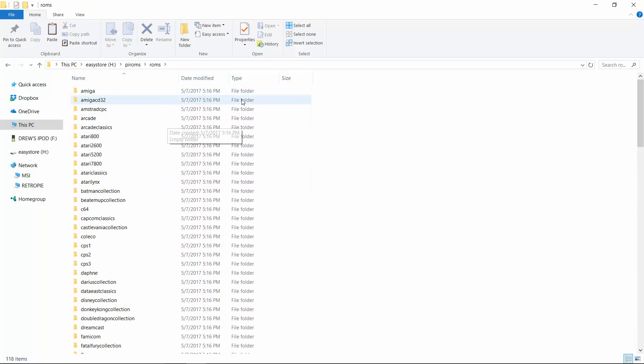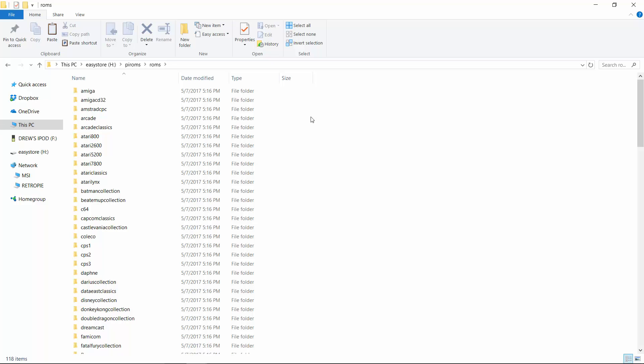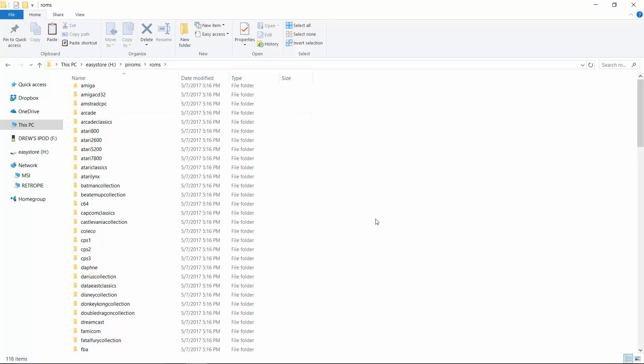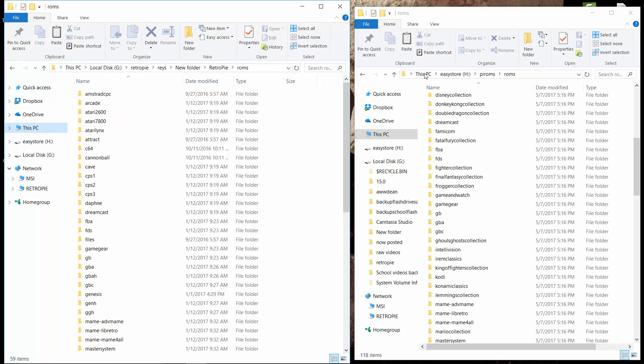Now once you do this setup, you can no longer use the Pi to transfer ROMs over the network. The way you're going to transfer your ROMs now is by plugging in your USB into your computer, dragging them onto the external hard drive, and then putting the external hard drive back on the Pi. So let's go ahead and transfer over some ROMs.